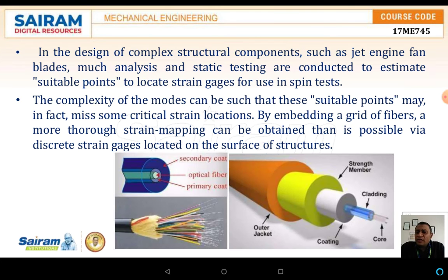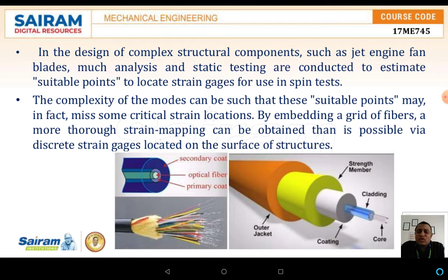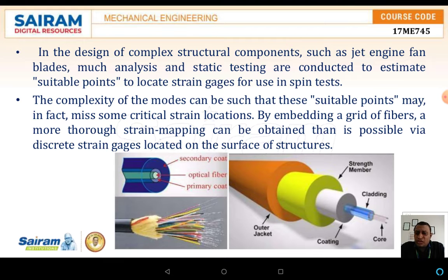In the design of complex structural components such as jet engine fan blades, much analysis or static testing is conducted to estimate suitable points and deformation taking place at high speeds. This can be analyzed using strain gauges, but the complexity may cause these gauges to miss some critical strain locations. By embedding a grid of fibers, a more thorough strain mapping can be obtained than is possible via discrete strain gauges located at the surface of structures.